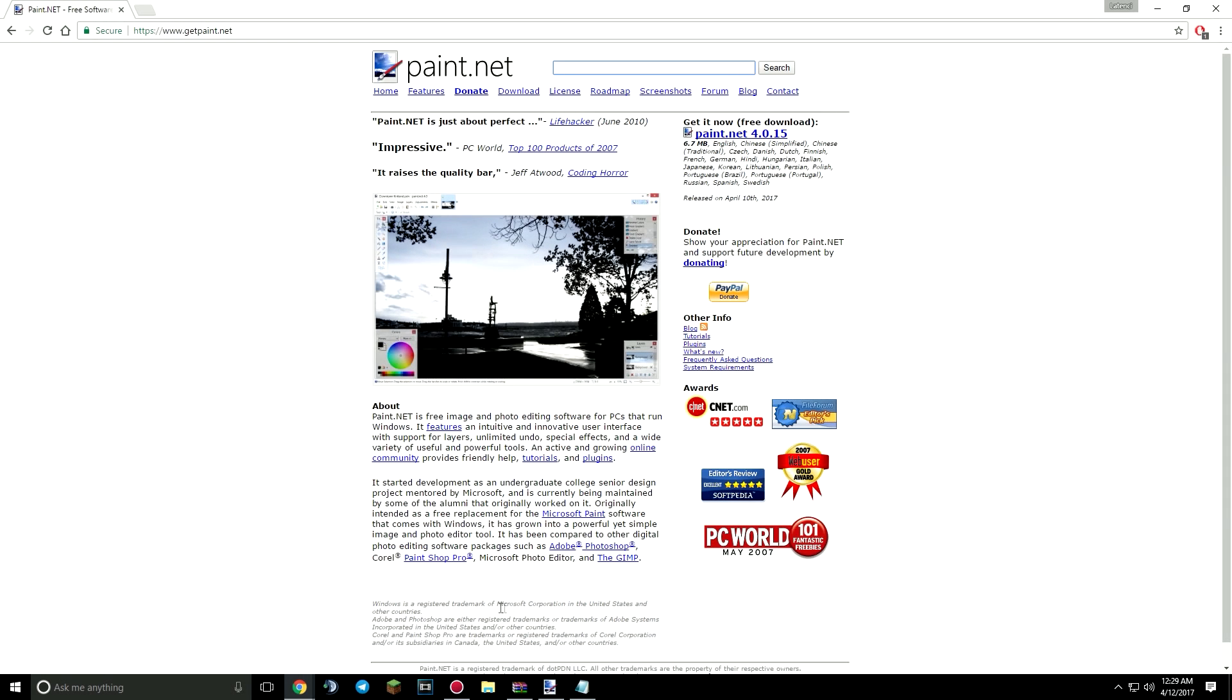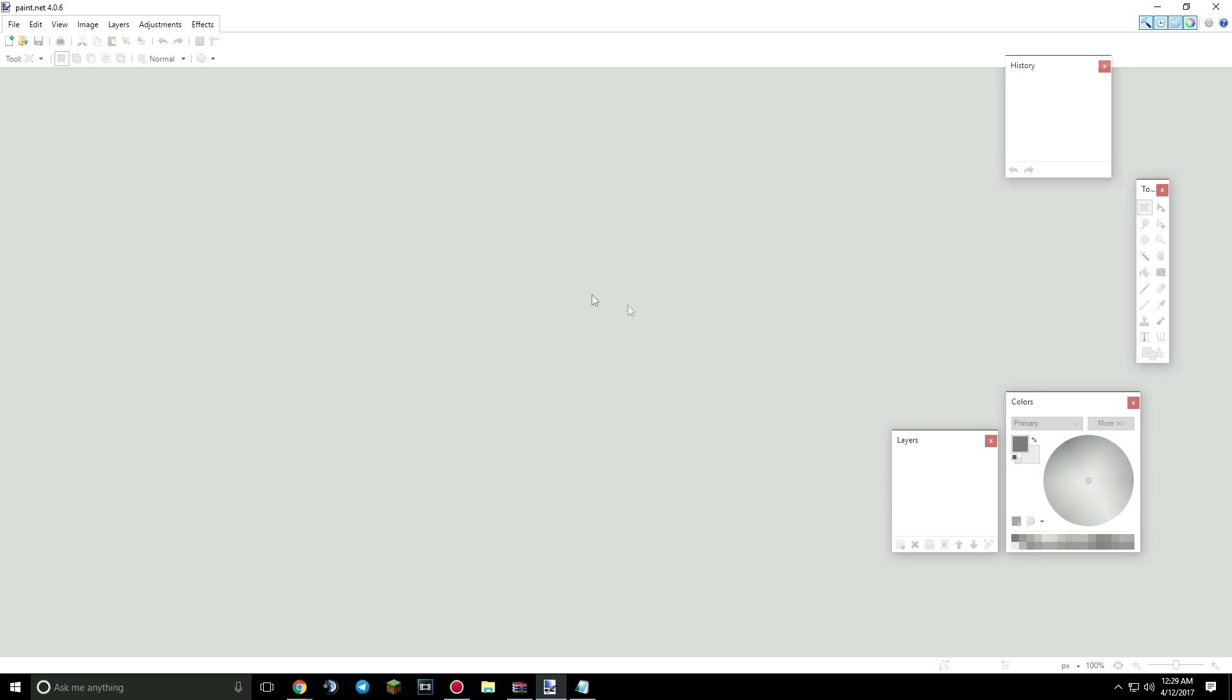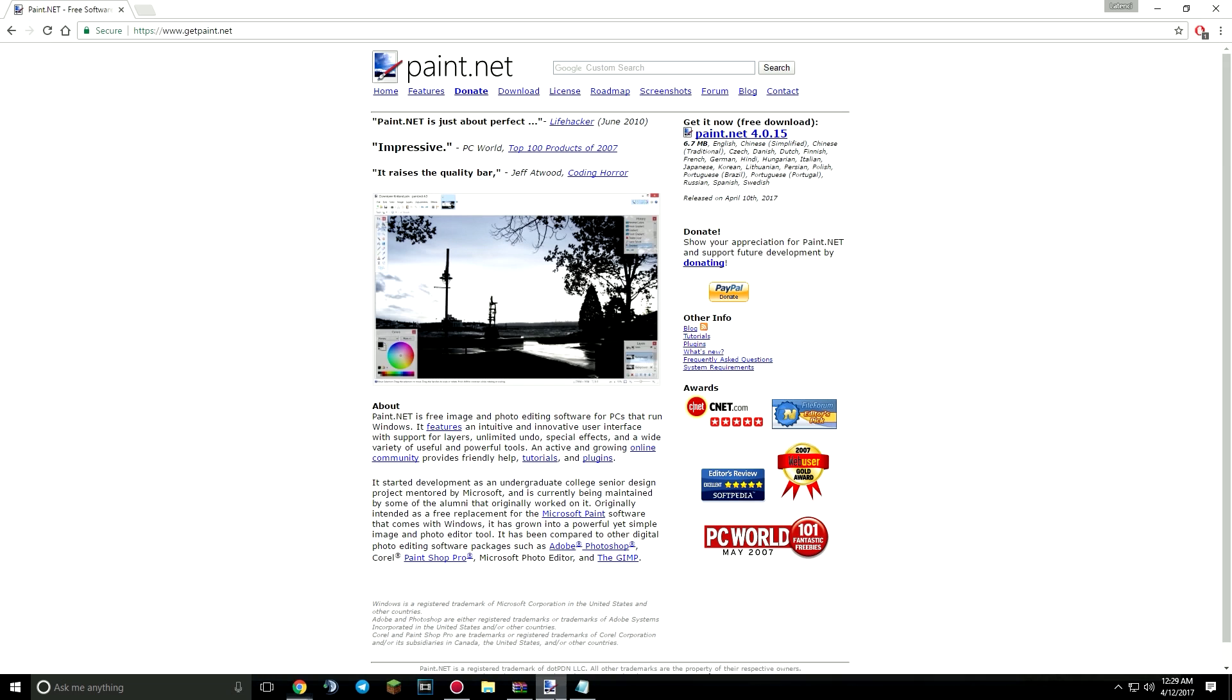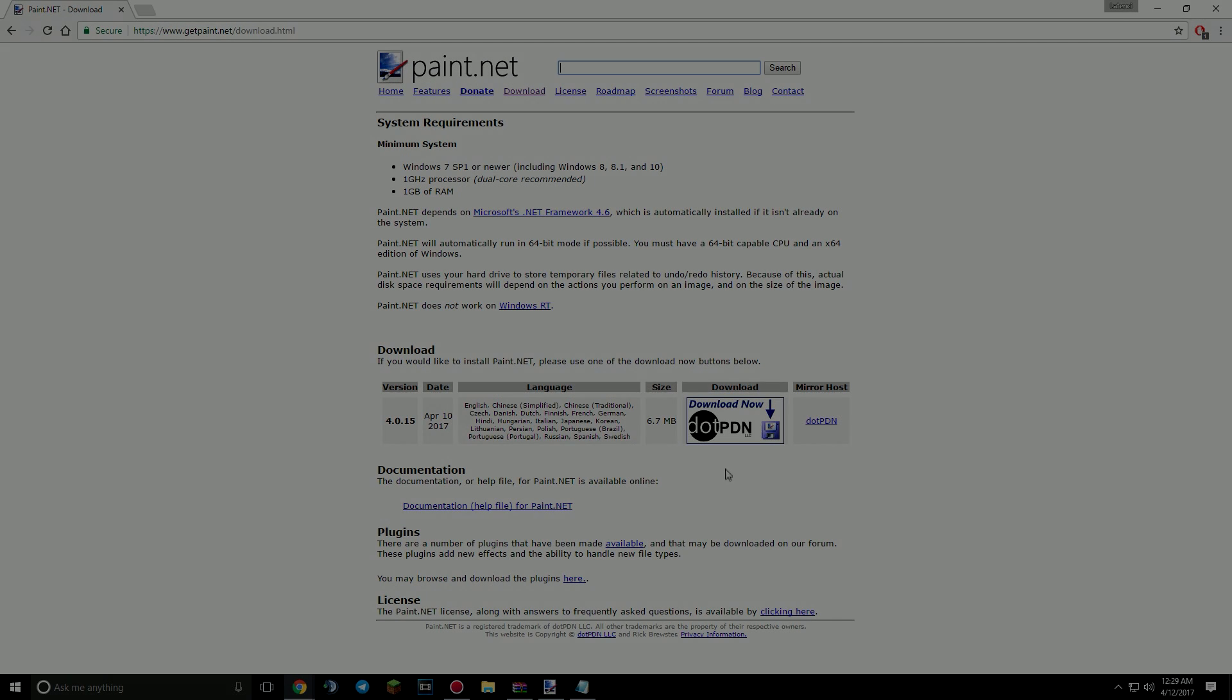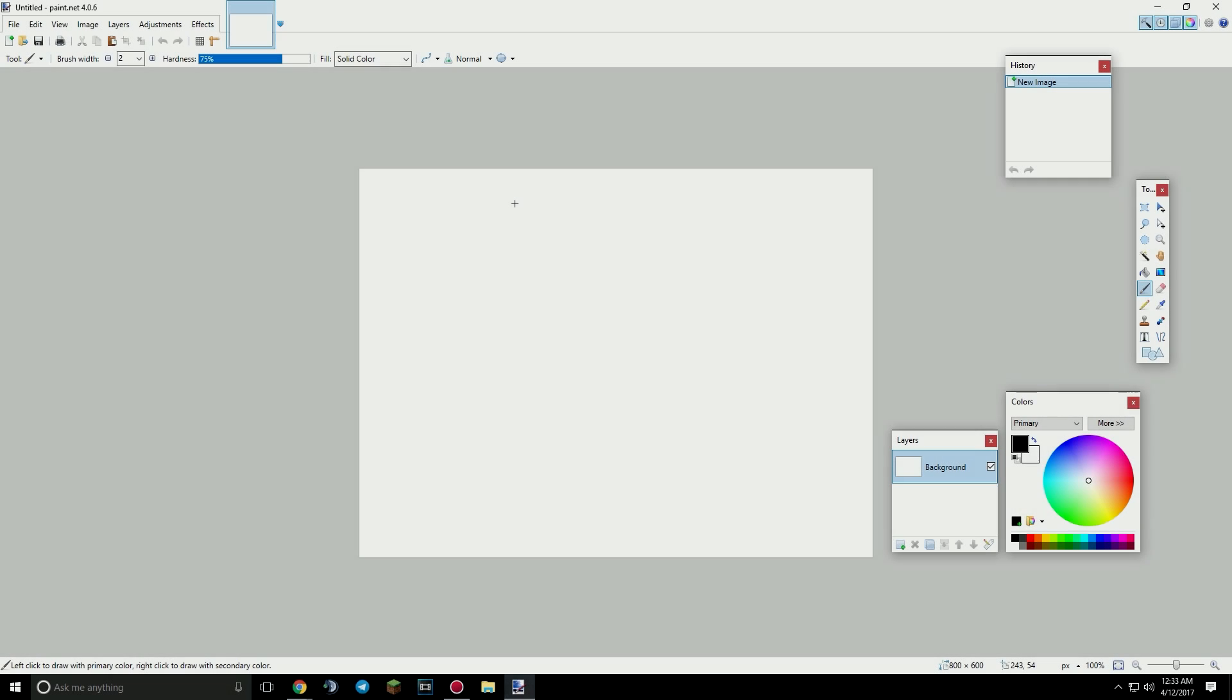Alright, so in this video we're pretty much going to cover the basics on how to make a simple texture pack. First you're going to need to download paint.net, which is the application I use and most other texture pack creators use. Here's the website, getpaint.net. Download and click the download link.